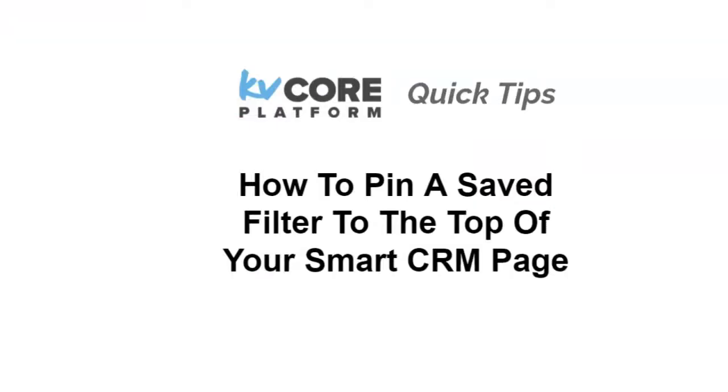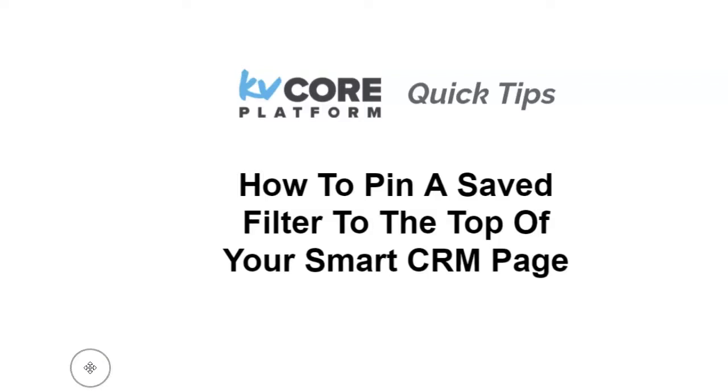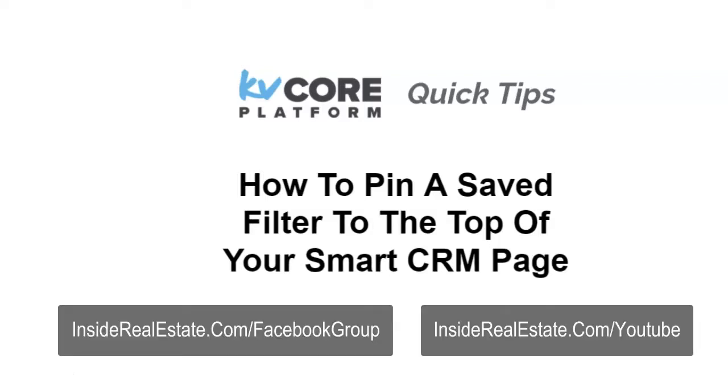That's it for today's KVCore quick tip about pinning saved filters to the top of your smart CRM page. Definitely share this video with a friend or coworker and don't forget to subscribe to the Inside Real Estate YouTube channel and the Facebook group in order to always be notified when we release more quick tips like this one.